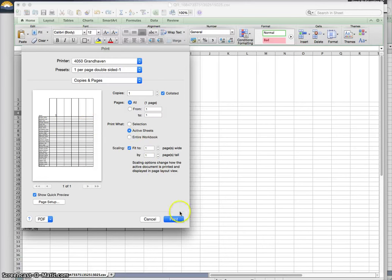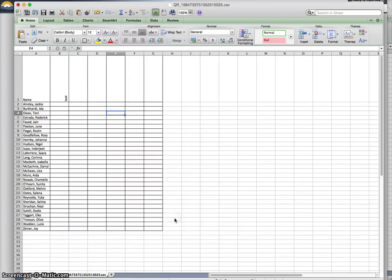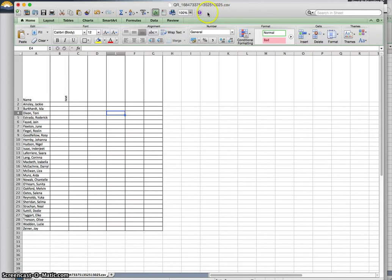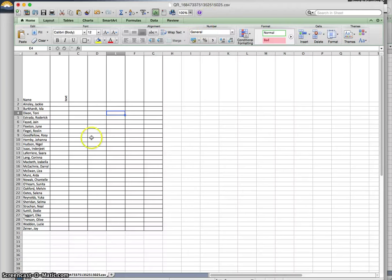From here, hit print. You can save this as well as an Excel file, so you have it available to you for future use. So there is how you can use a filter, a quick report, and Excel to create a custom class list.